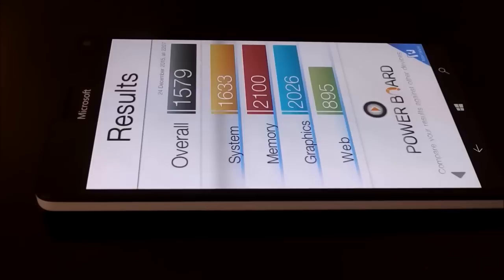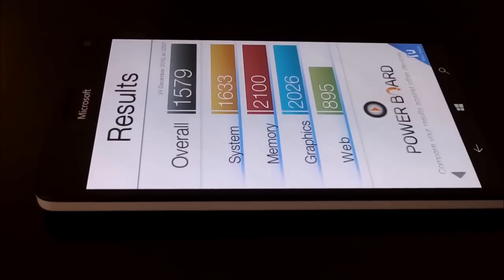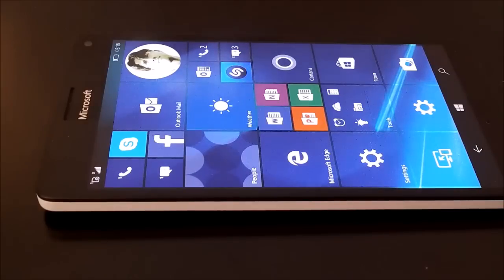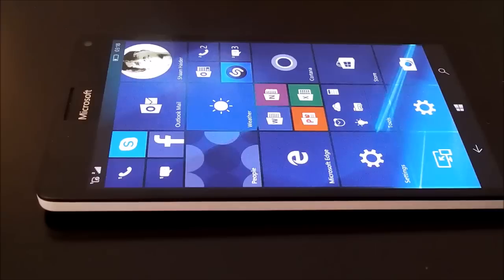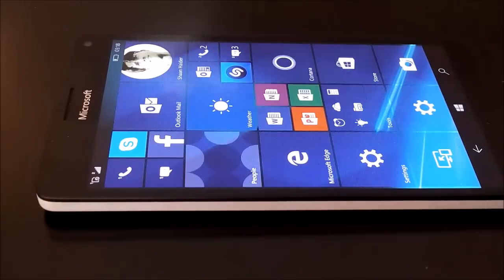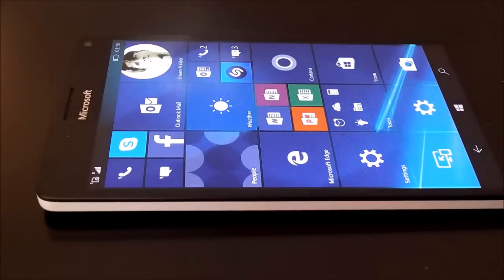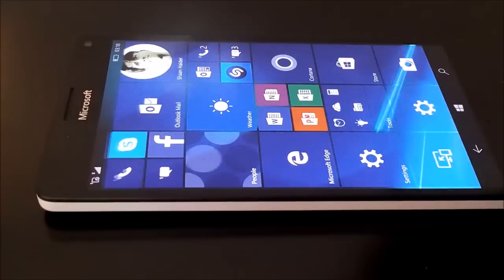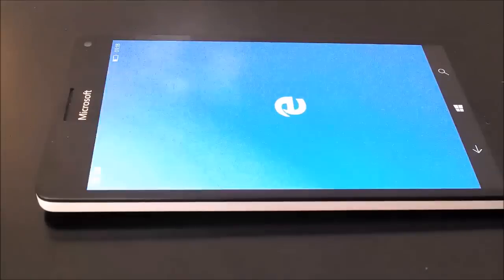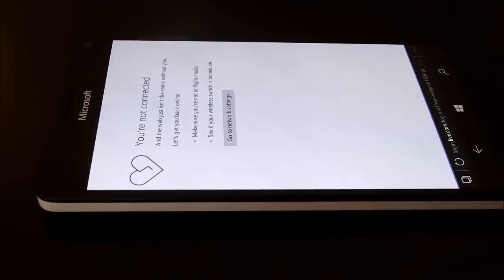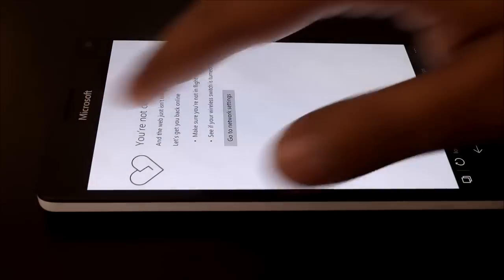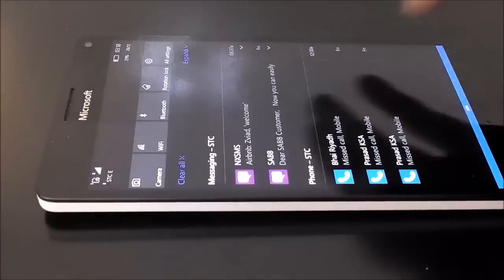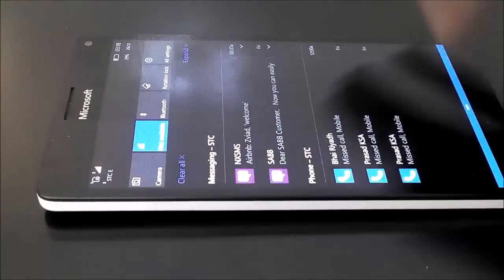Let's do our browser test now. Let's have a browser speed test, go to the Microsoft Edge and let me connect to the Wi-Fi.